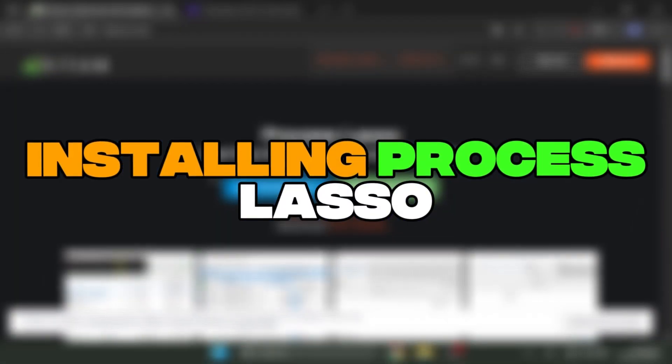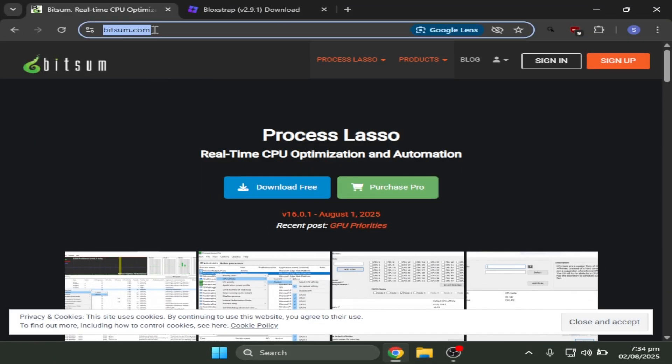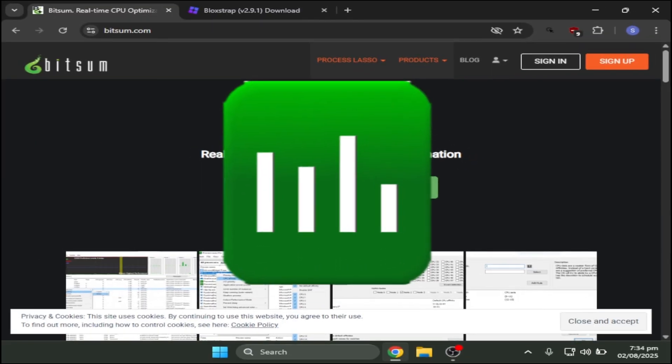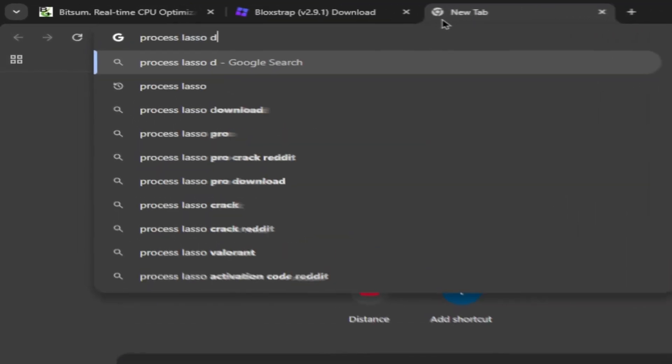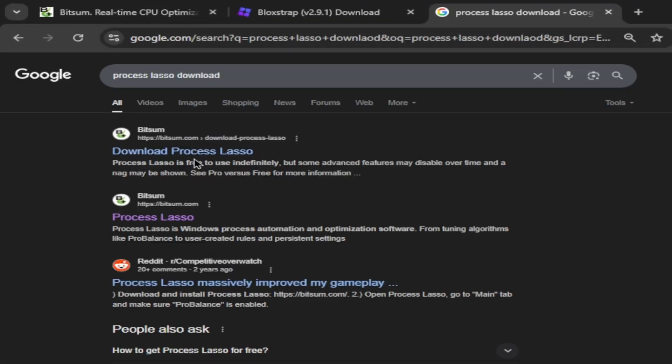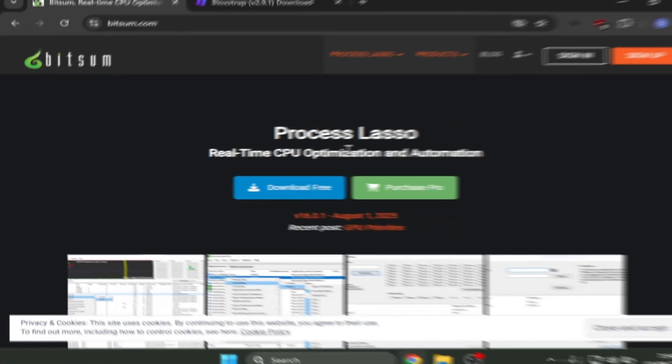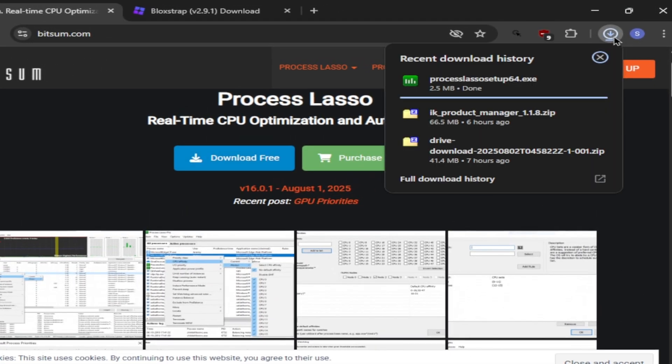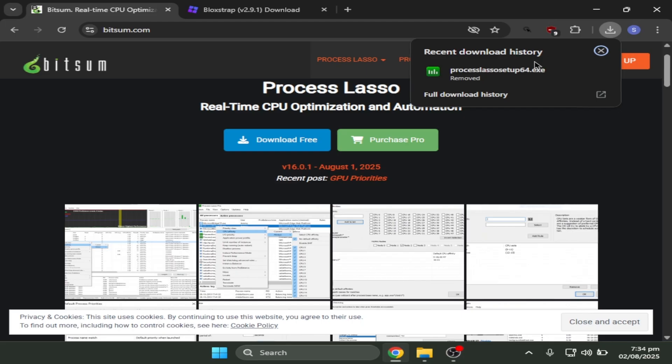First you have to go to Chrome and search bitsum.com and you need to download process lasso. Just look up process lasso download, click the first thing. After that you need to click the download free button and download. Once it's done downloading you have to click it.